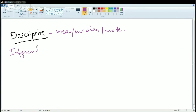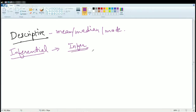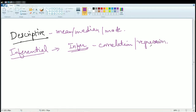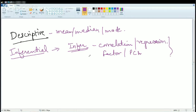The next is inferential statistics. Here what we are trying to do is infer results, understand, or analyze the results. The various methods used in inferential statistics include correlation, regression, factor analysis, and principal component analysis. These are some common methods we will discuss in more detail in individual topics on statistics. Inferential statistics covers all methods used to infer any results.